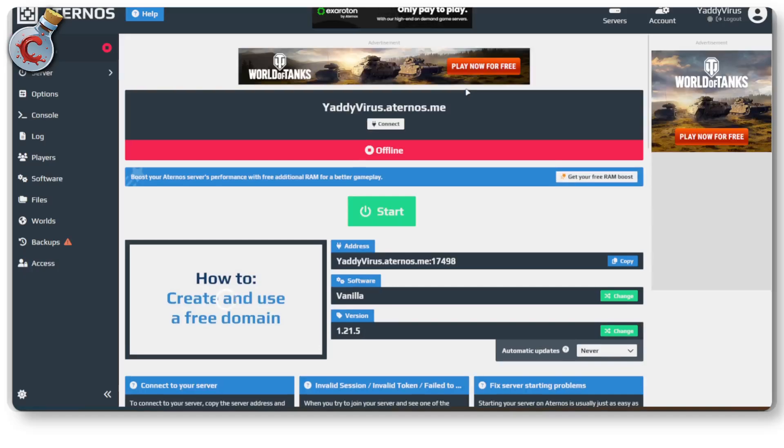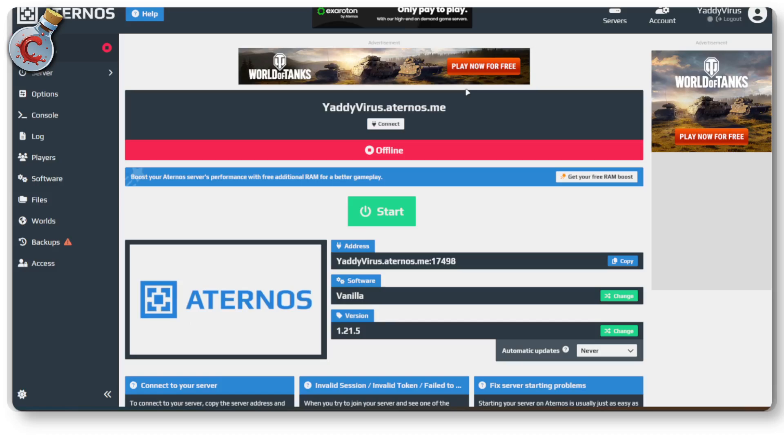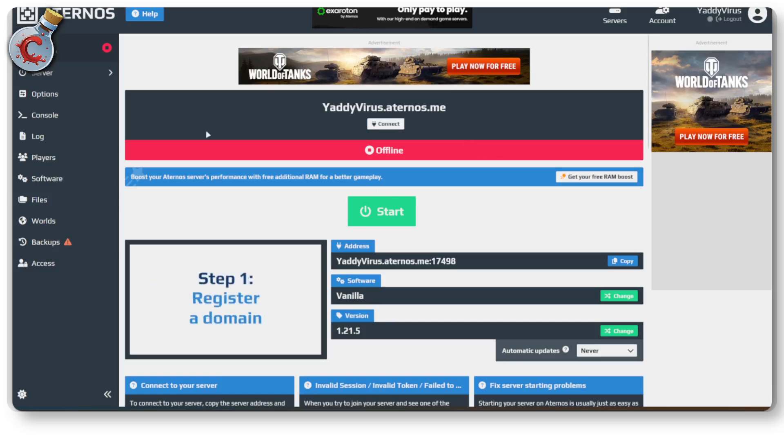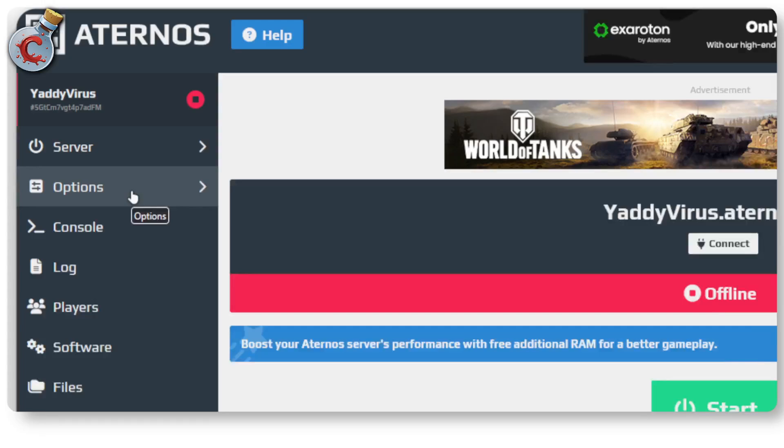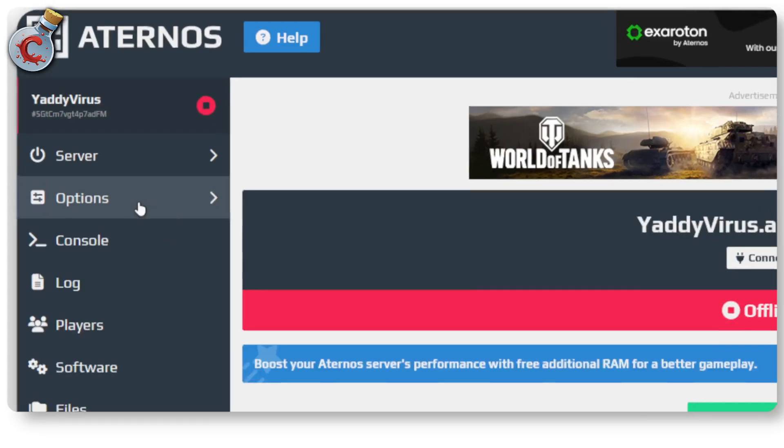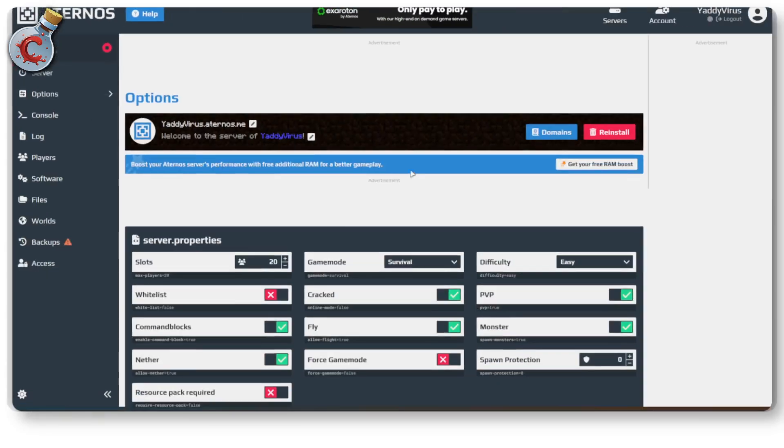So you're playing Minecraft online using Aternos and you want to change your server IP address. It's a relatively simple thing to do. The first thing you need to do is log into your server, open it up, and then head over to options in the top left.